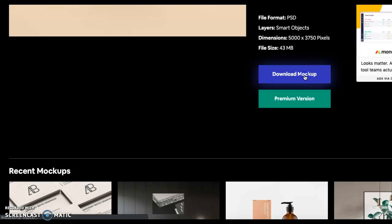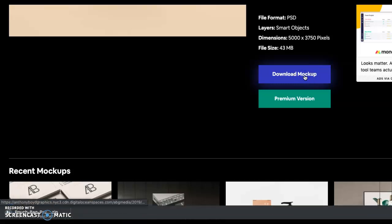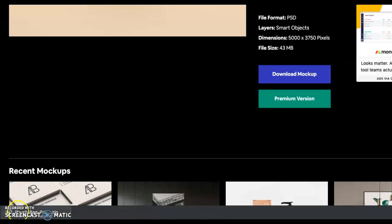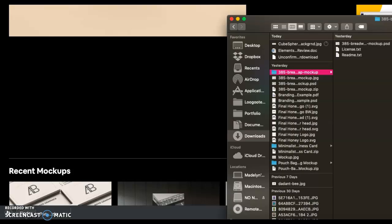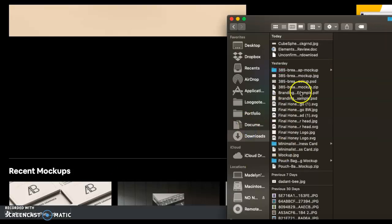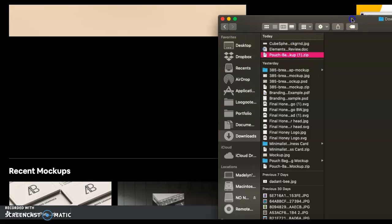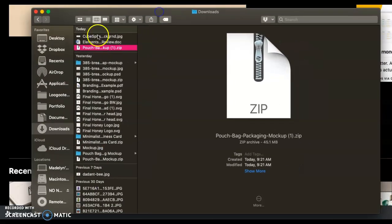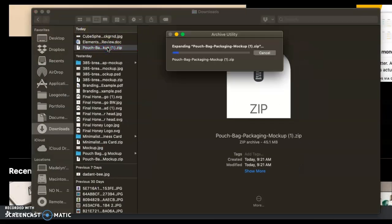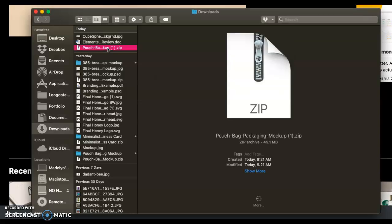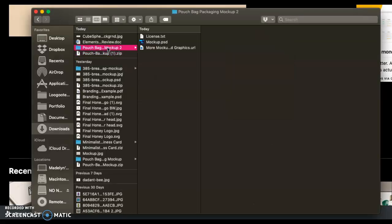So I'm going to say download mockup and it's downloading right now as a zip file. Now, once it downloads, you'll need to open that up. So it's right here. I'm going to double-click it to open up the zip file so that I can actually see the Photoshop document right here that I need for Photoshop.